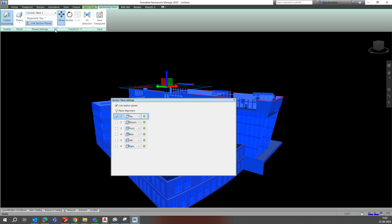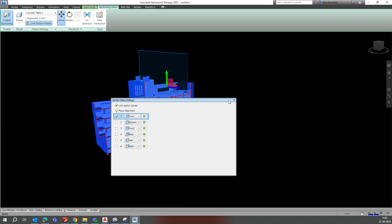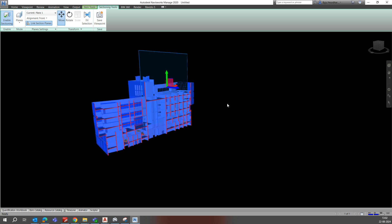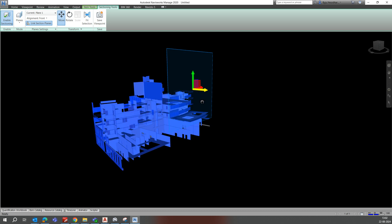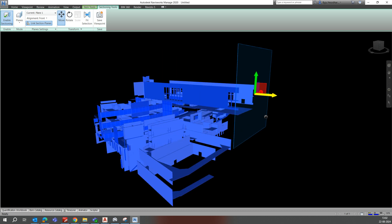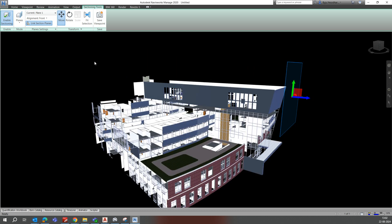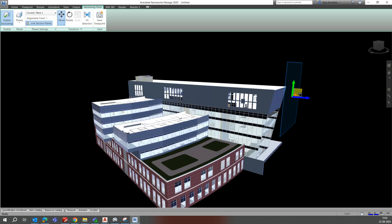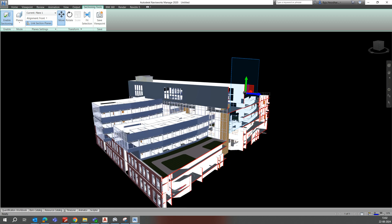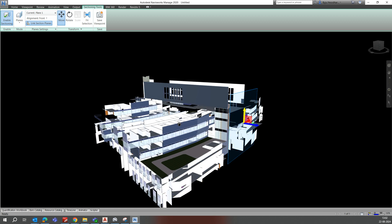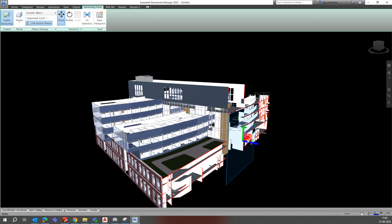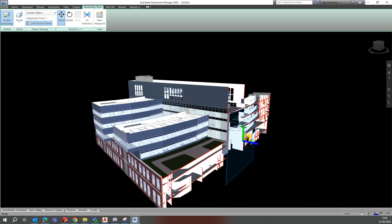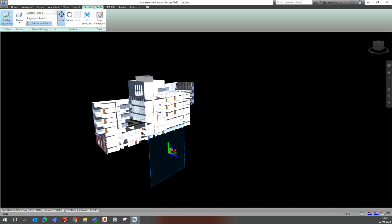Go to the Plane Settings and you can choose the direction. For example, if you want the front side, the front view will come up. You can stretch it and clearly see all the areas of the sections. Move it to wherever you require.